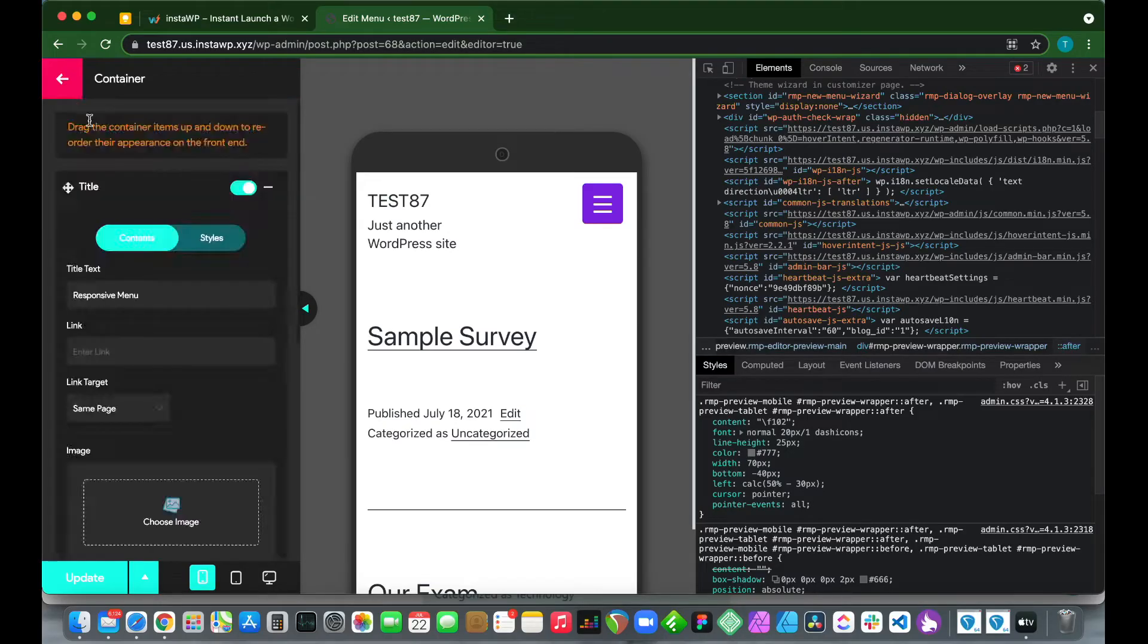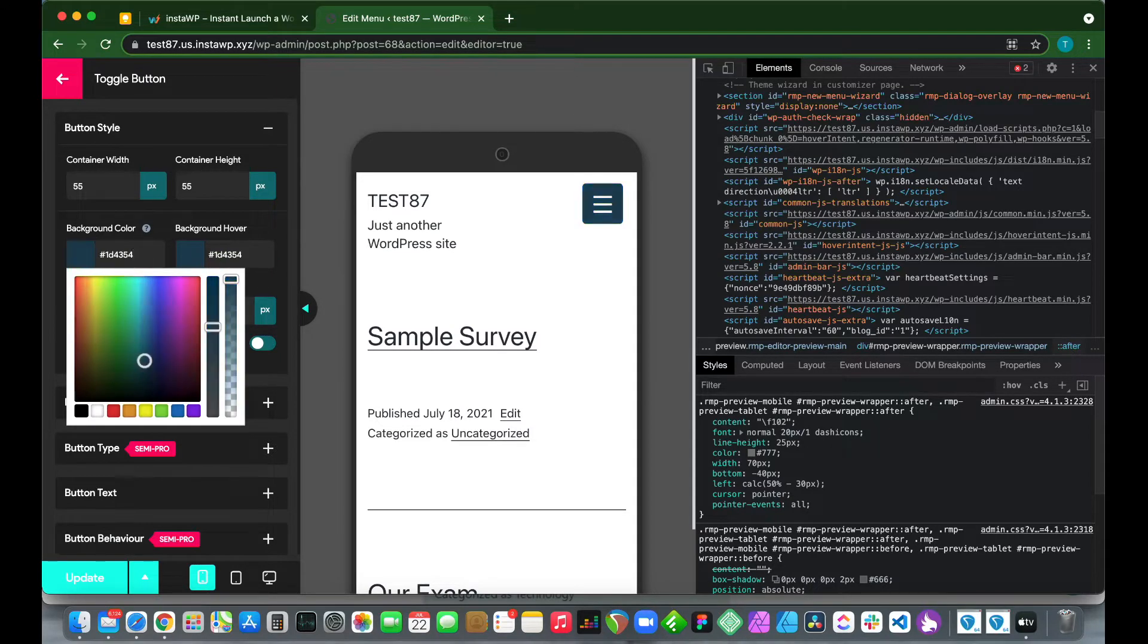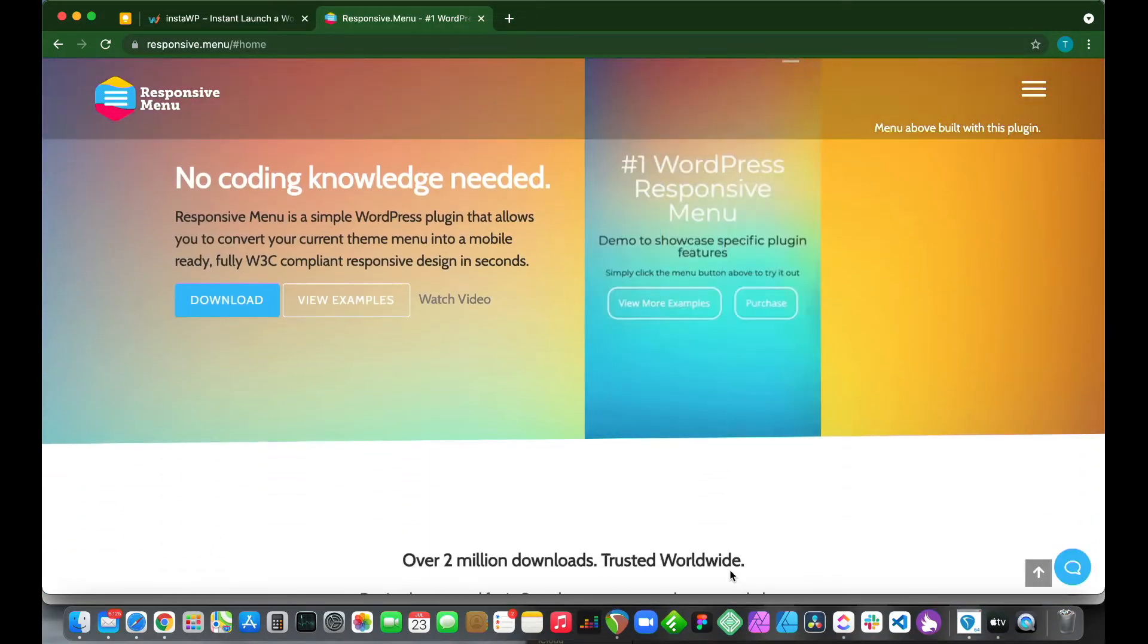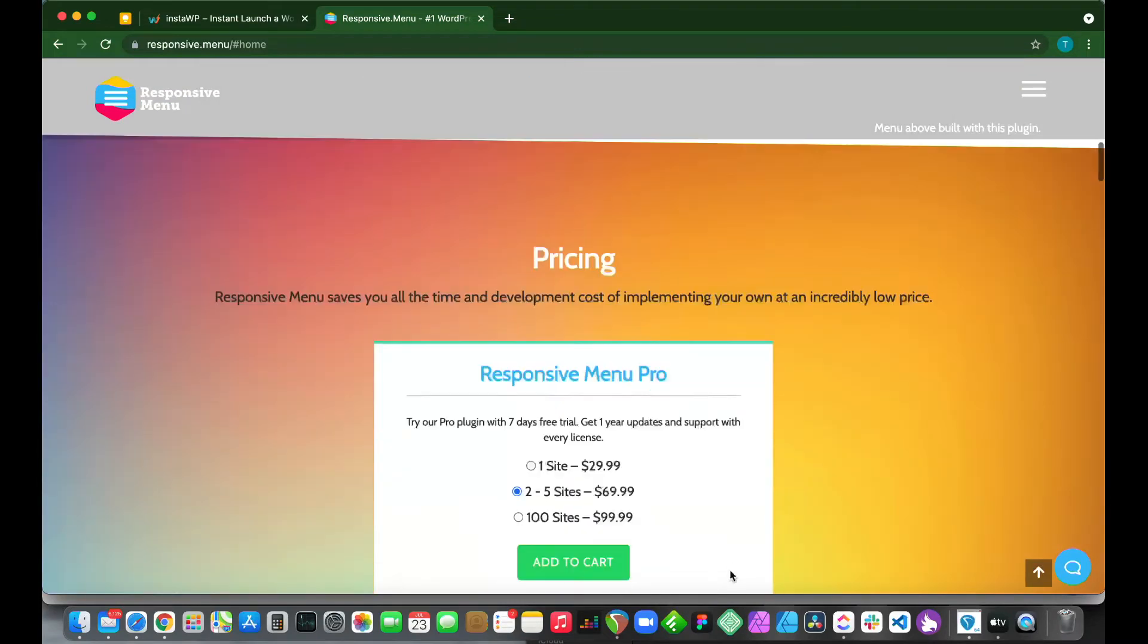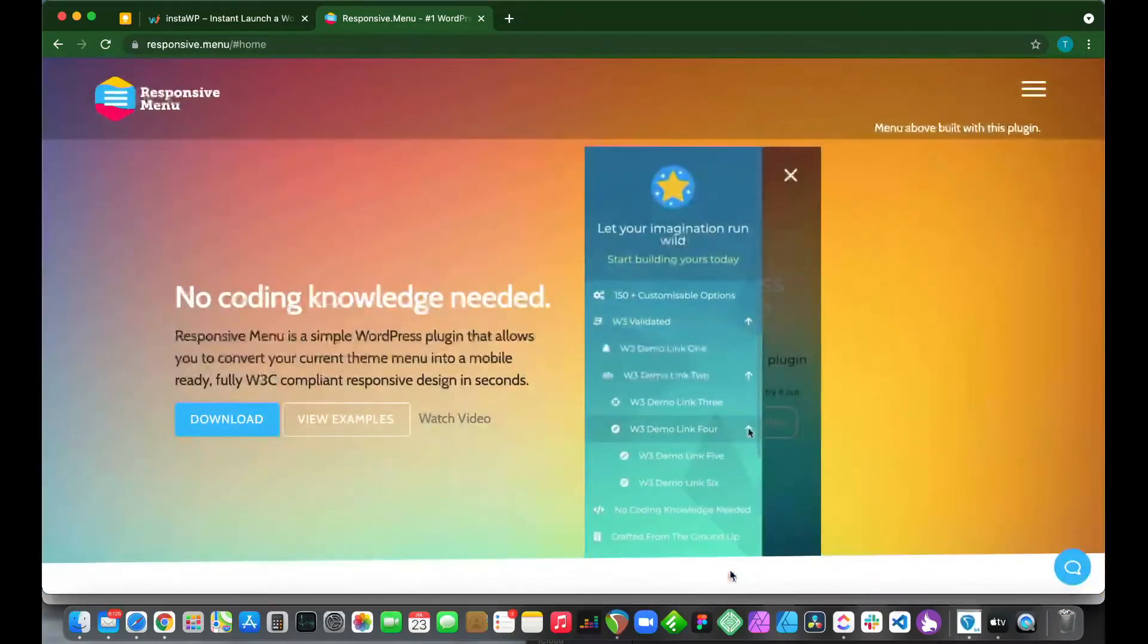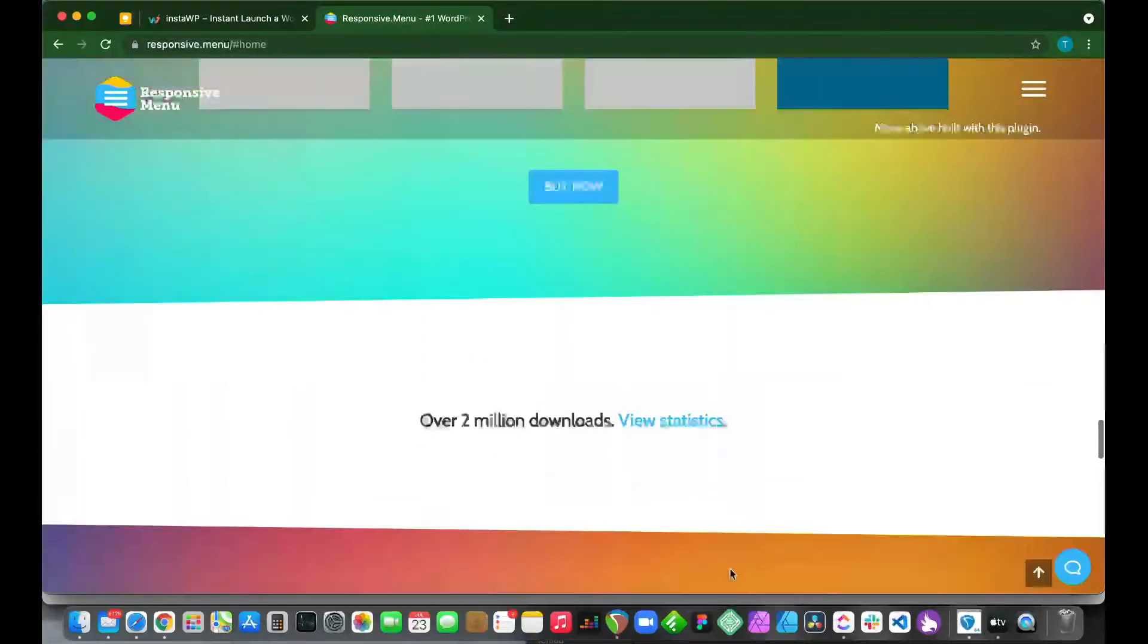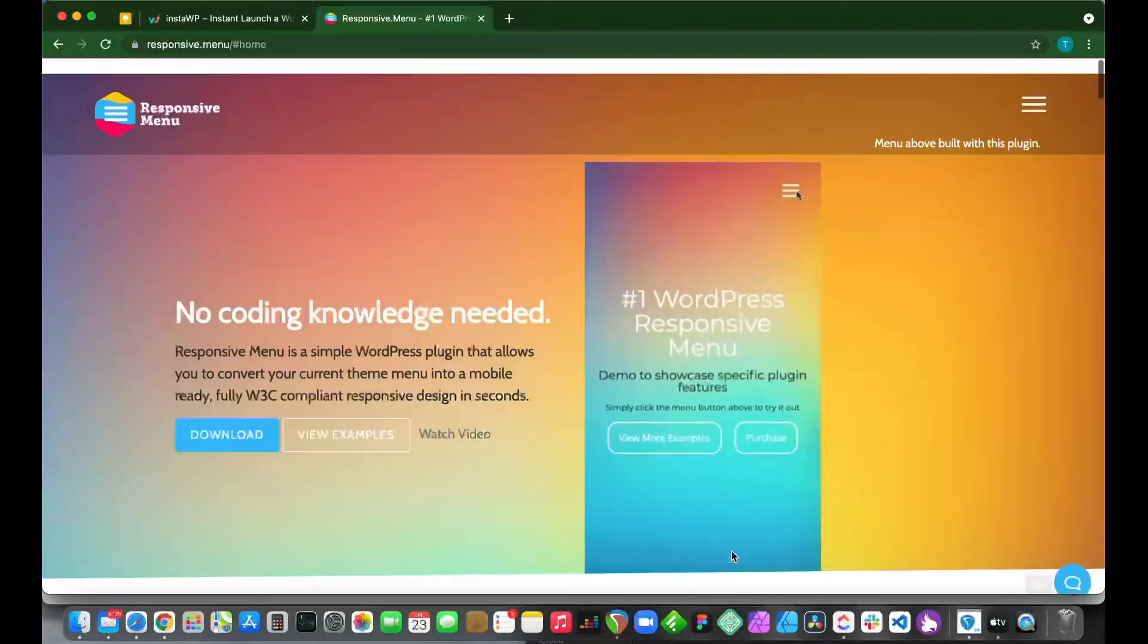Welcome back to another video. Today I'm going to show you how to add a mobile menu to a WordPress website using the Responsive Menu plugin. Responsive Menu is a plugin that allows you to create beautiful menus on desktop, mobile, and tablet devices without having to write a single line of code.